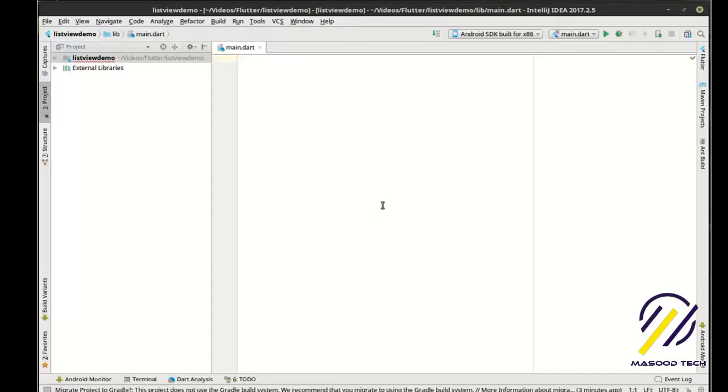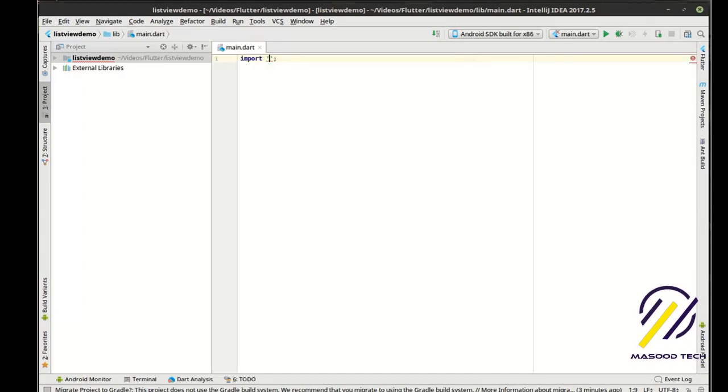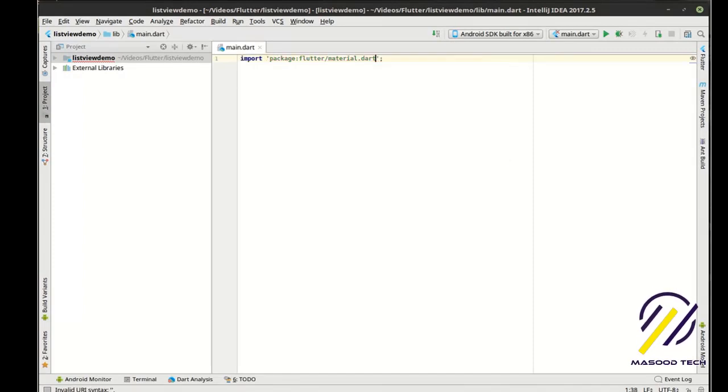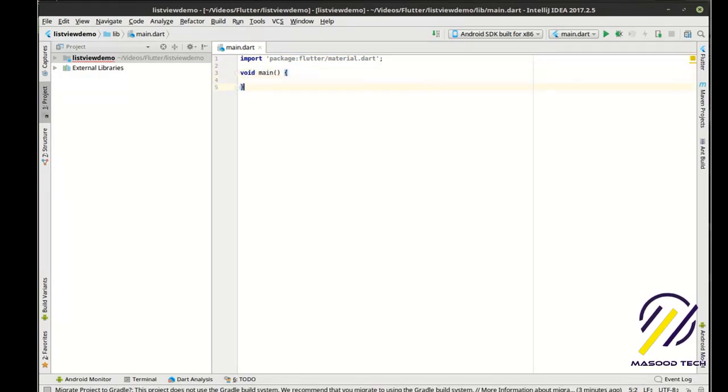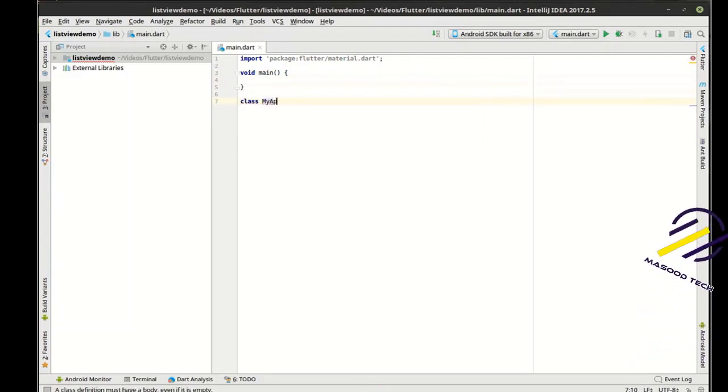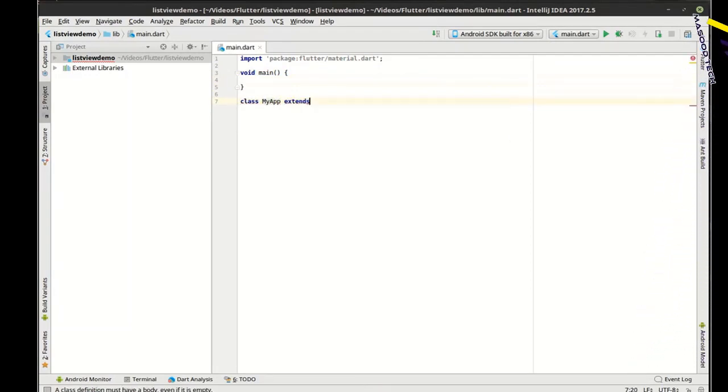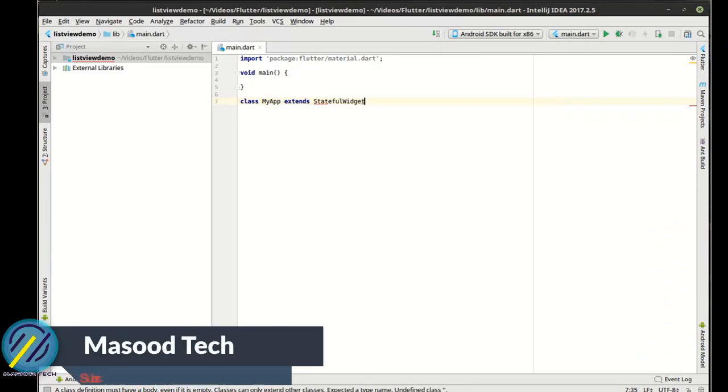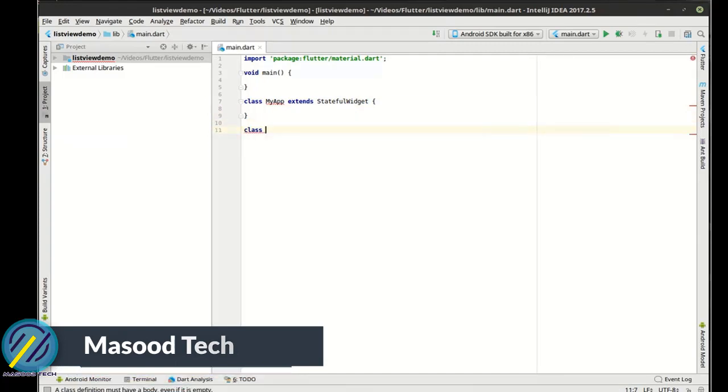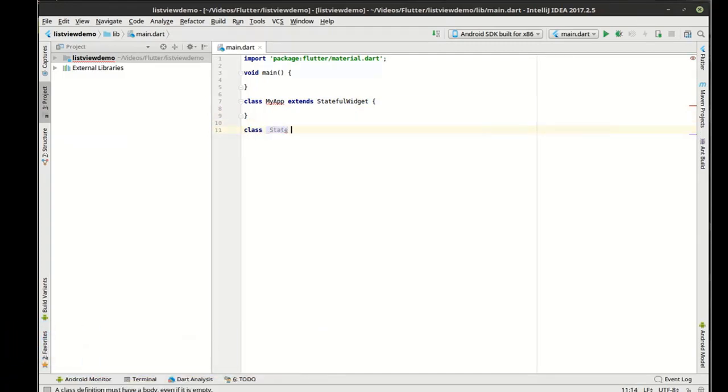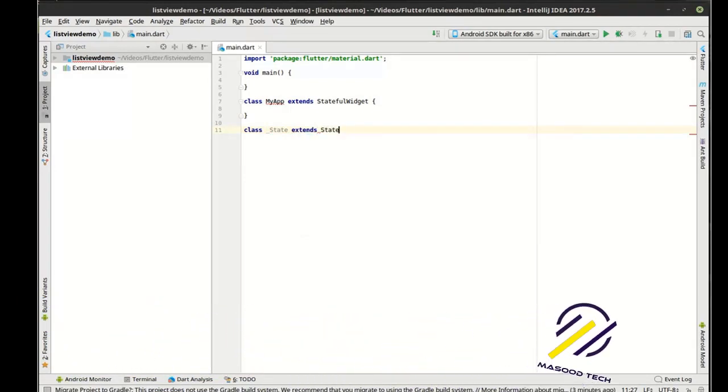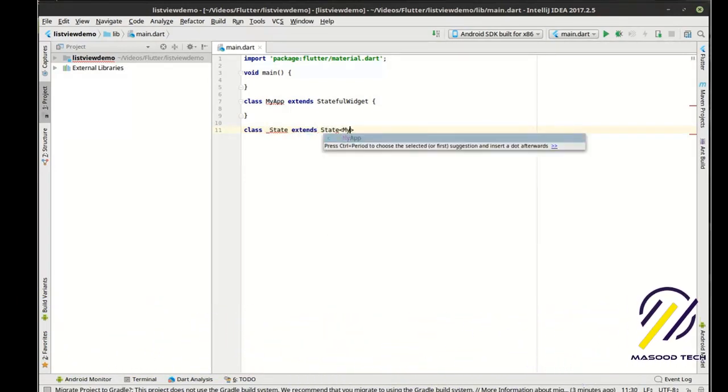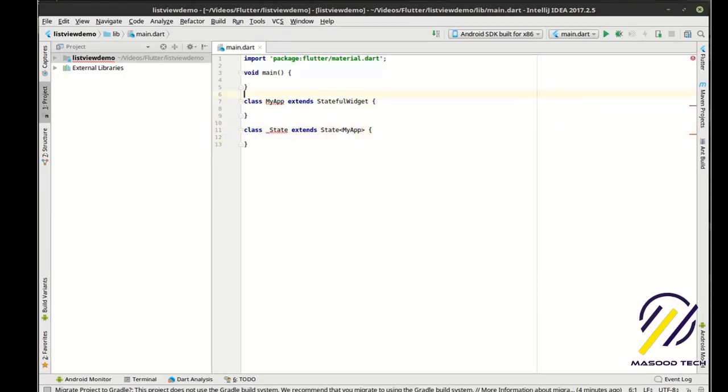That's what we're going to be working with today. We're going to do a pretty basic example. List views can get very complex very fast. So import, package Flutter material, and we're just going to set up our normal application here.